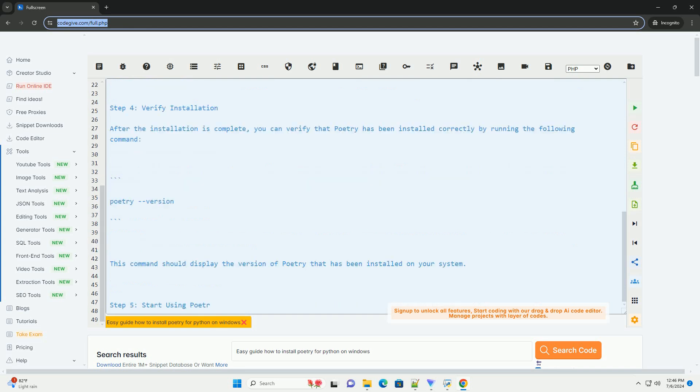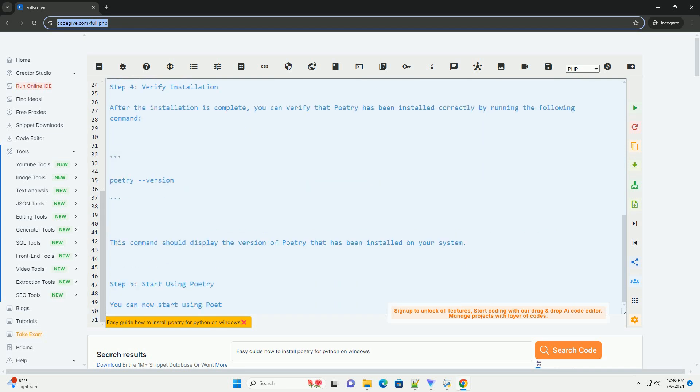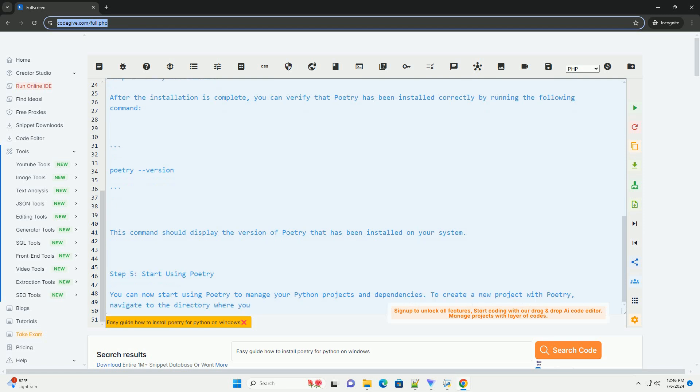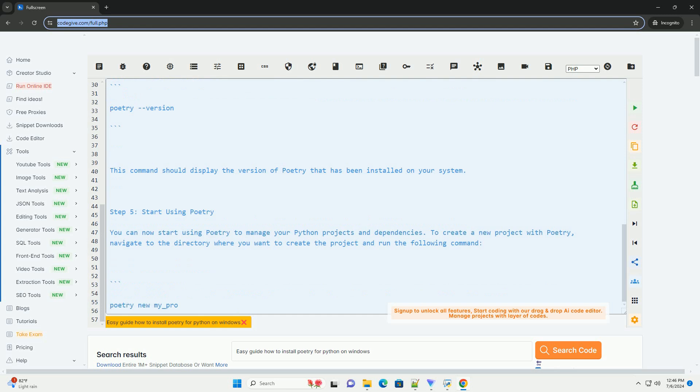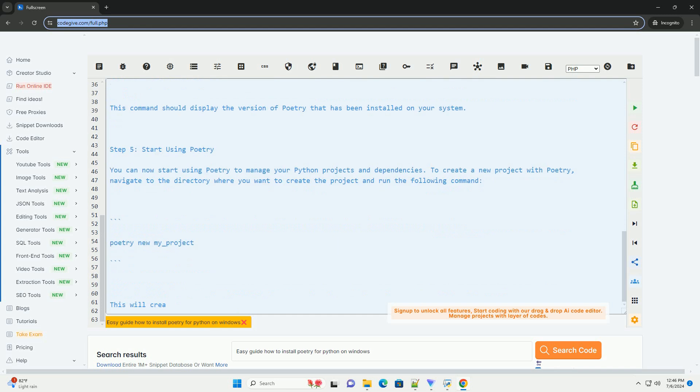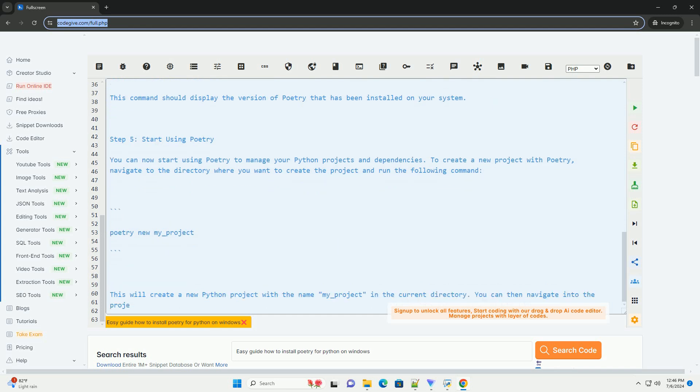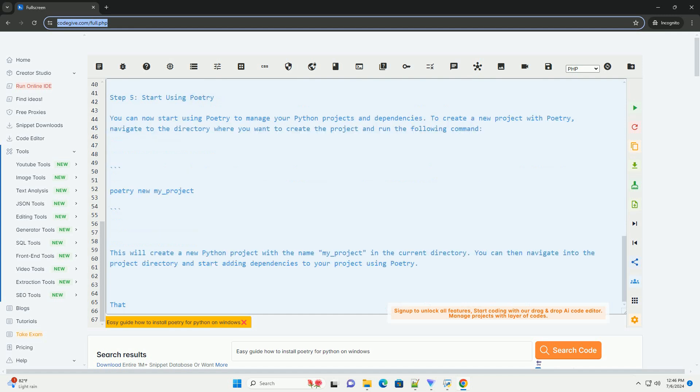Step 1: Install Python. Make sure you have Python installed on your Windows machine. You can download the latest version of Python from the official website, https://www.python.org/downloads, and follow the installation instructions.